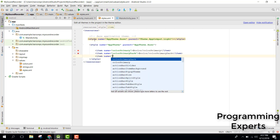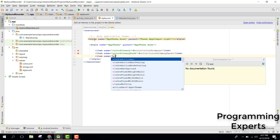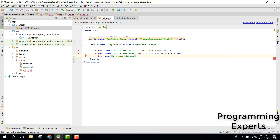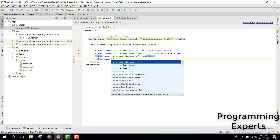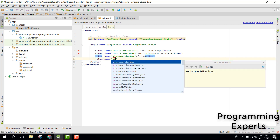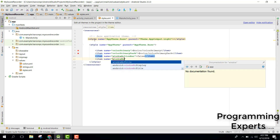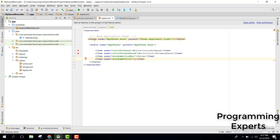Then we need another item and that one will be windowActionBar and we will set it to false. Then we will have windowNoTitle and that one will be true. Alright, so let's save that.